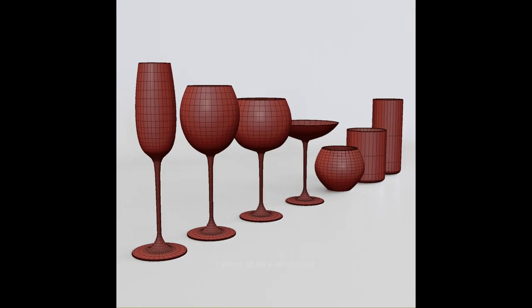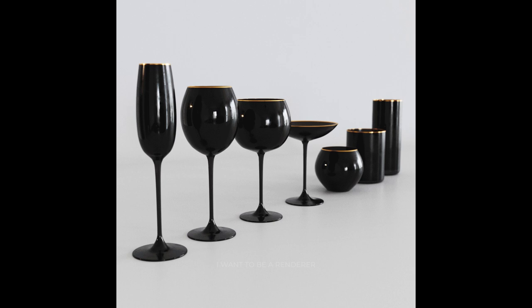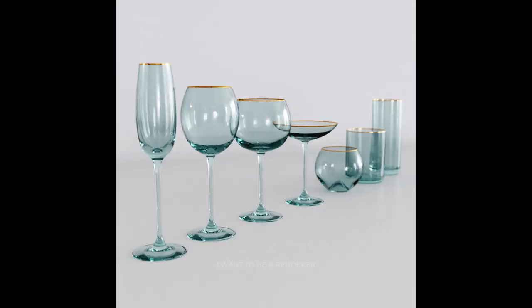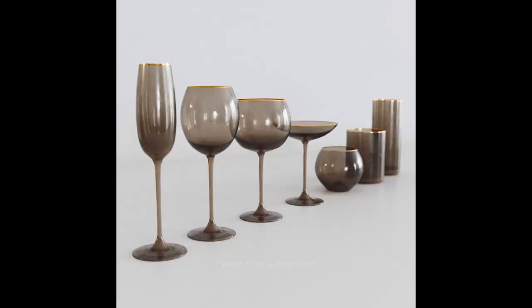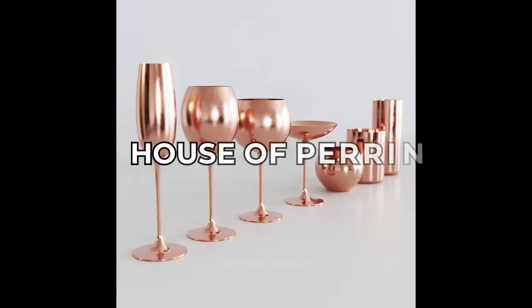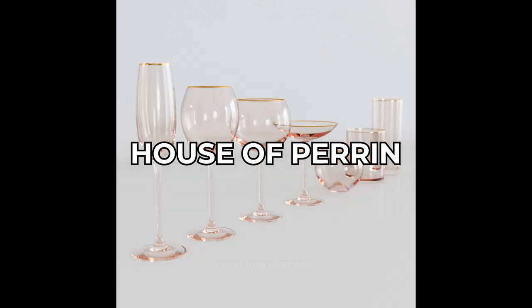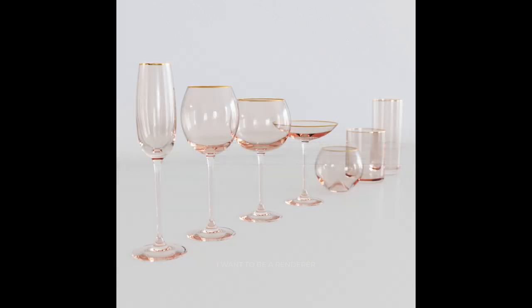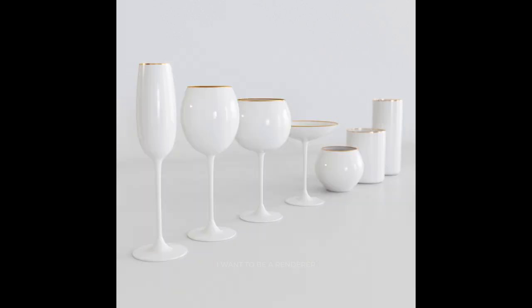He modeled himself elements such as the glassware, which he tried to create at a glance, a beautiful set from House of Perrin, a luxury brand based in Los Angeles.